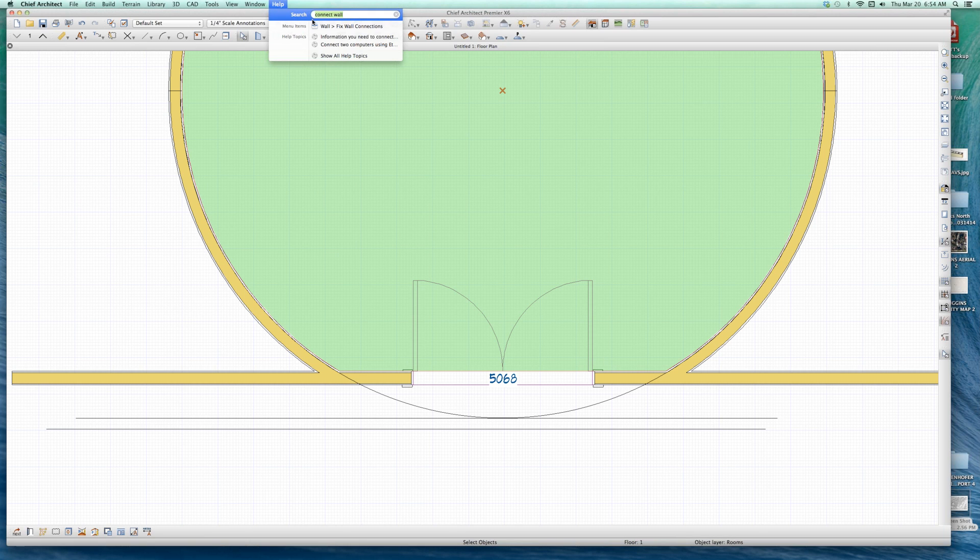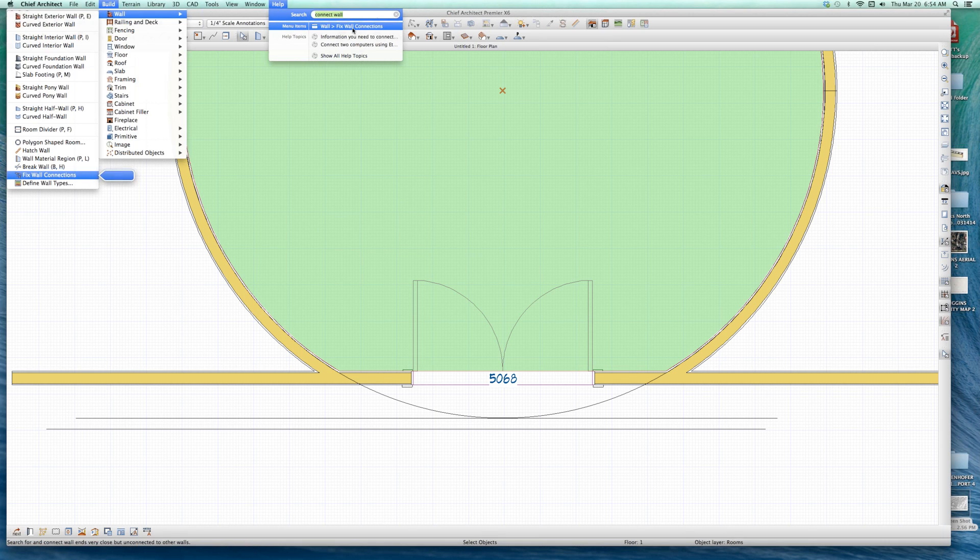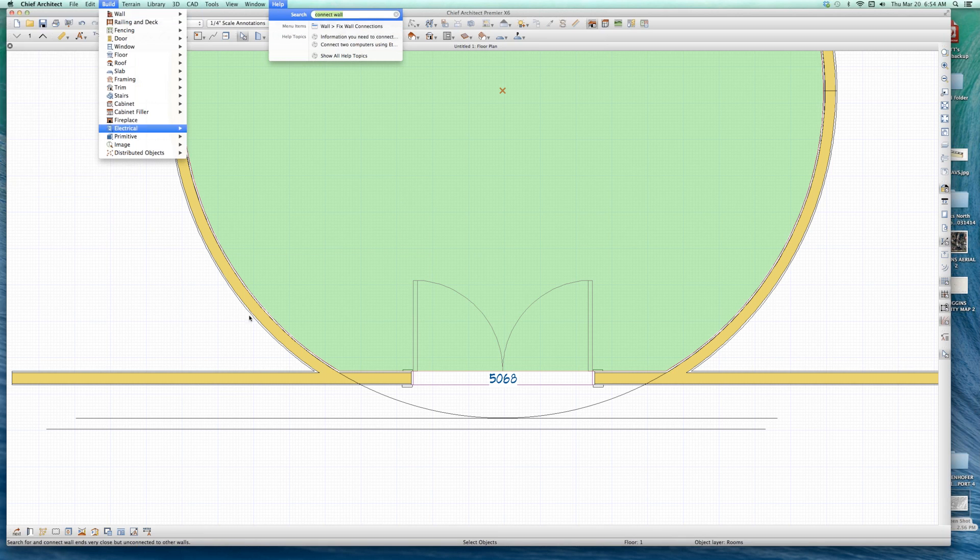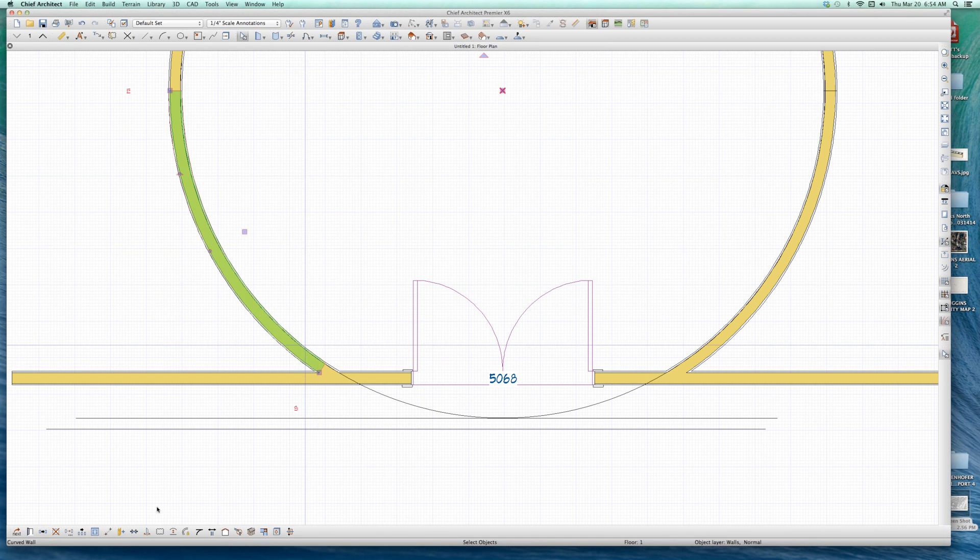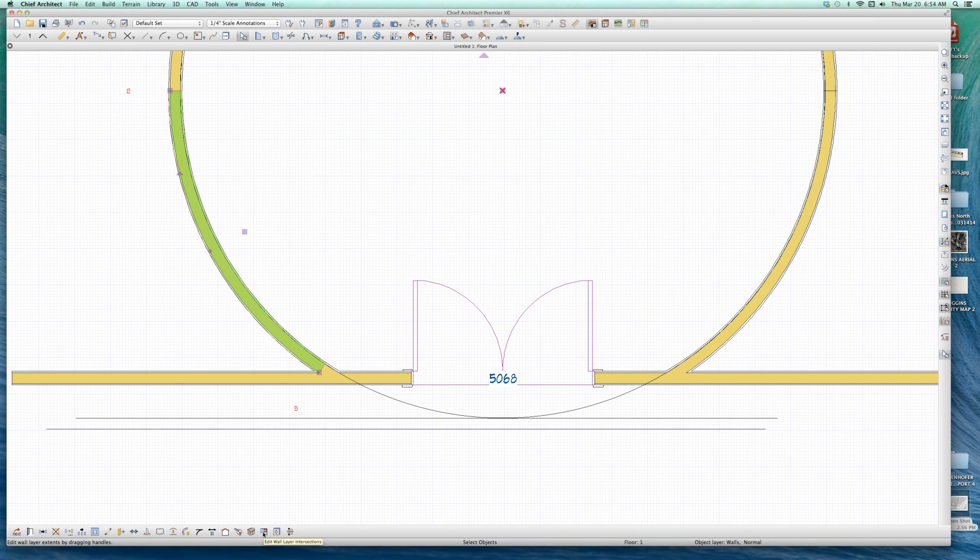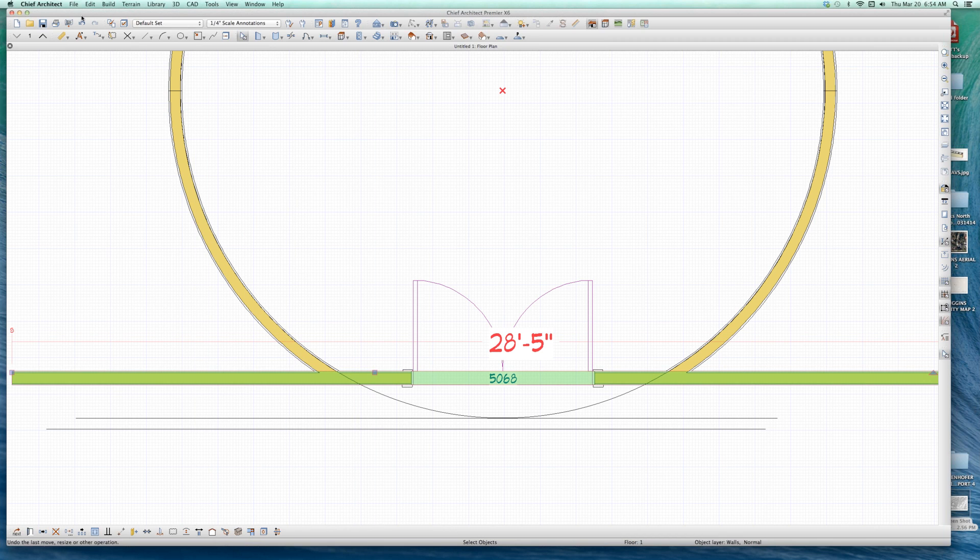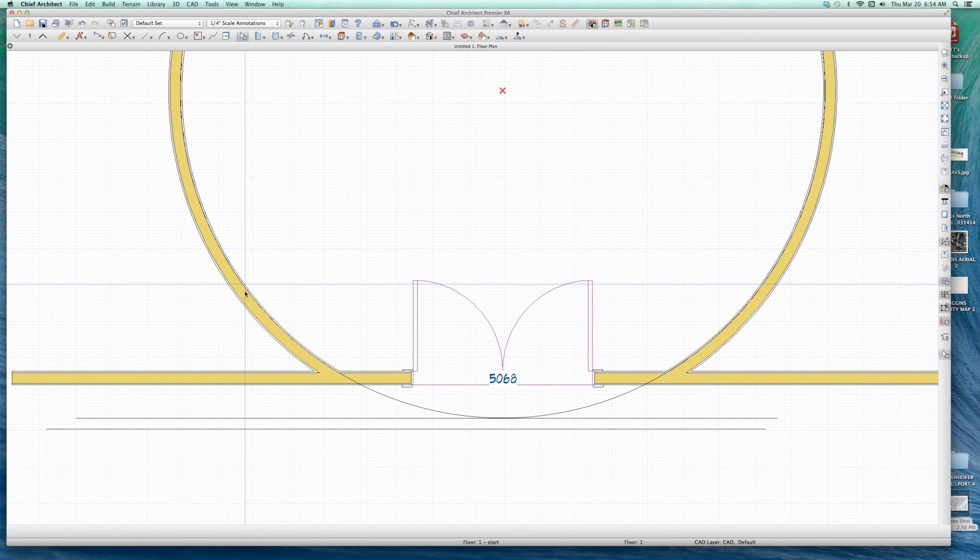I think what I did is I pressed the help button, connect wall. There it is, fixed wall connections. That's what I was going to use. I think there's two different tools. I'm not sure if they're different. I said connect wall, he says fixed wall connections, same thing. So I typed in connect wall in the help menu, it says fixed wall connections. I'm going to do what Rich Windsor says. So he says this, then fixed wall connections.